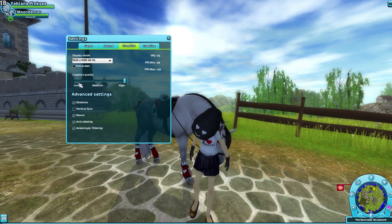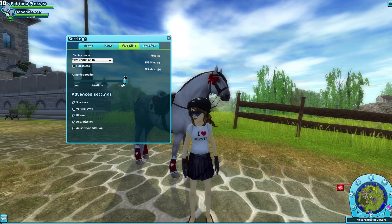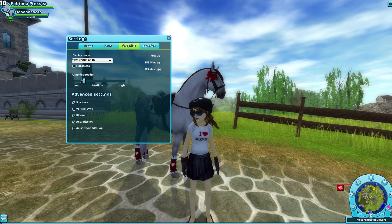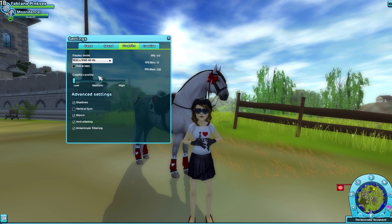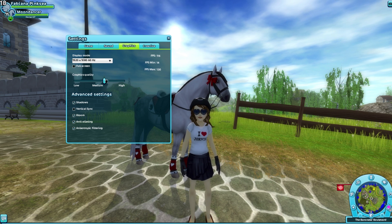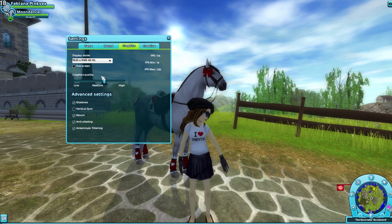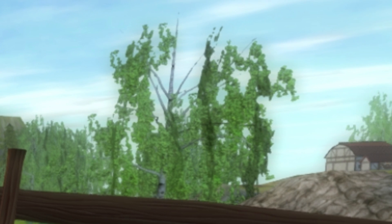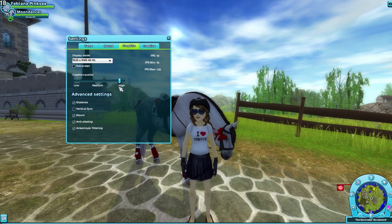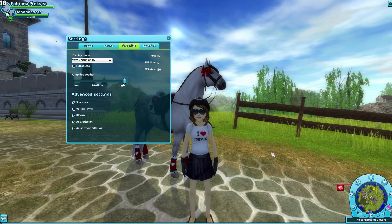Graphics quality — you can mess around with this. My computer is extremely powerful, so I've got it all the way up. You'll notice if you do put it down, you will see the potato quality come out full force. With higher quality, you're going to see farther in the game, you're going to see more details, etc. Let's get into these advanced settings.